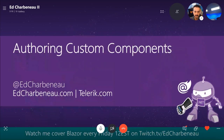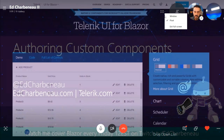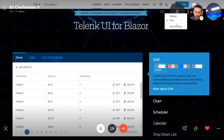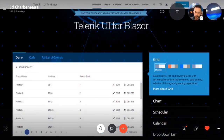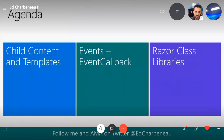Welcome back to .NET Conf. My name is Ed Charbonneau. I work for a company called Progress. You might know us by Telerik because we build the Telerik brand of UI components, and we've been building our Telerik UI for Blazor components since 2018. So we've got some experience with building components, and I want to share some things with you today.